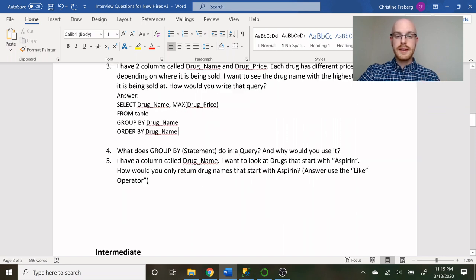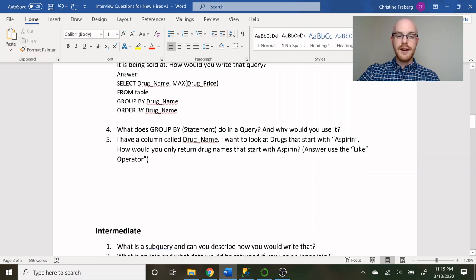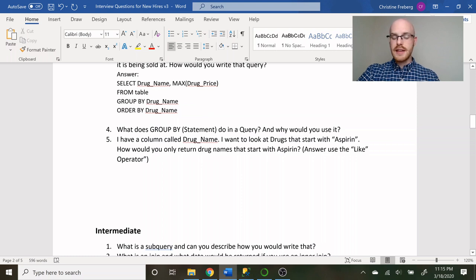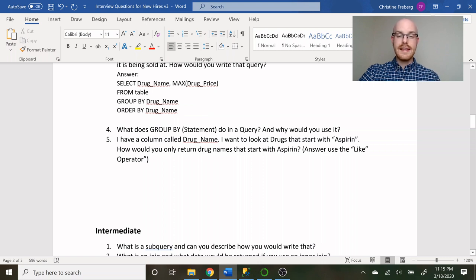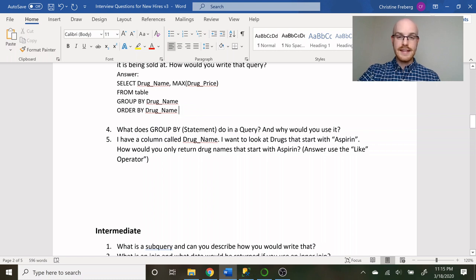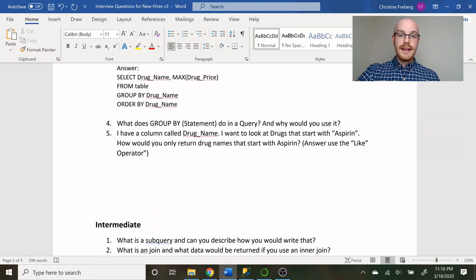Question four asks what the GROUP BY statement does in a query and why you would use it. Question five: I have a column called drug name — I want to look at drugs that start with 'aspirin'; how would you only return those drug names? The answer is to use the LIKE operator: LIKE 'aspirin%', with a wildcard after it.